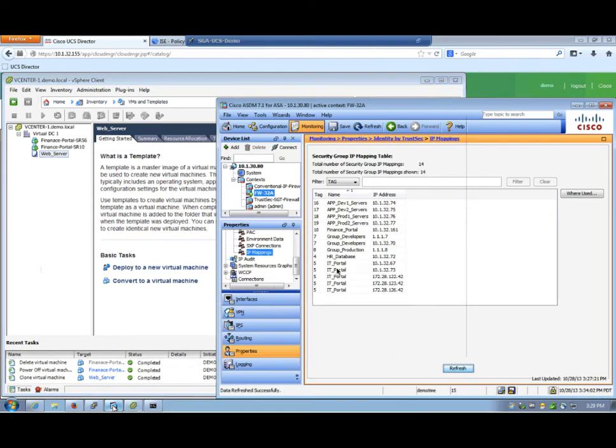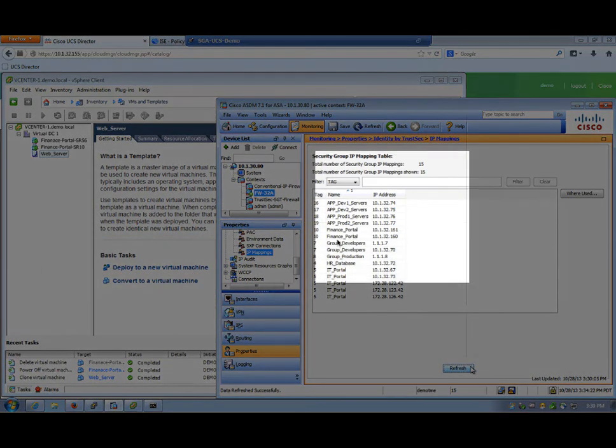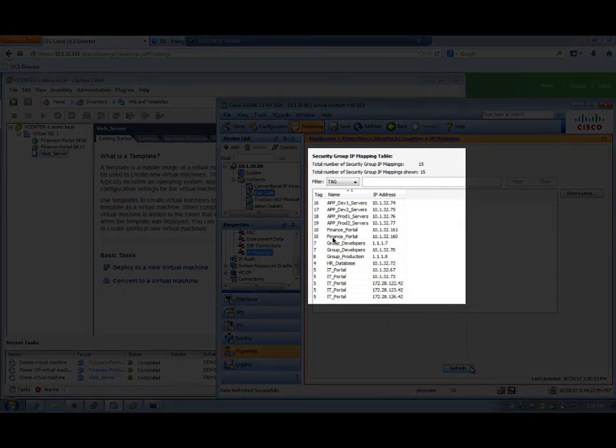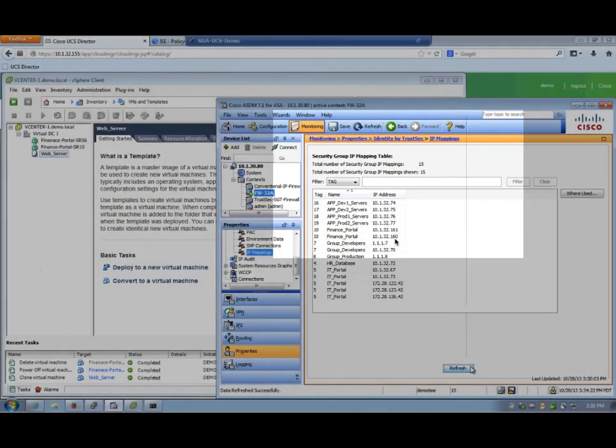Let's go back to ASDM. Hit Refresh. And here we see the new Finance Portal that was added, which is IP address 10.1.32.160.